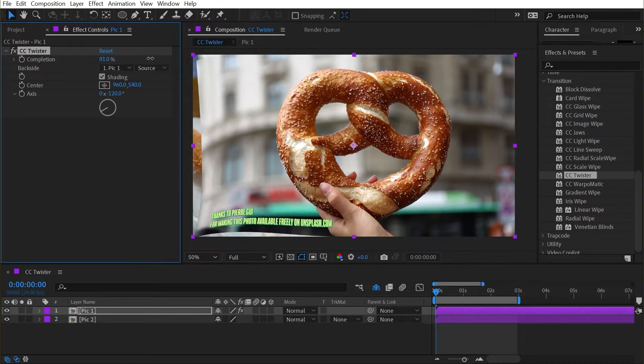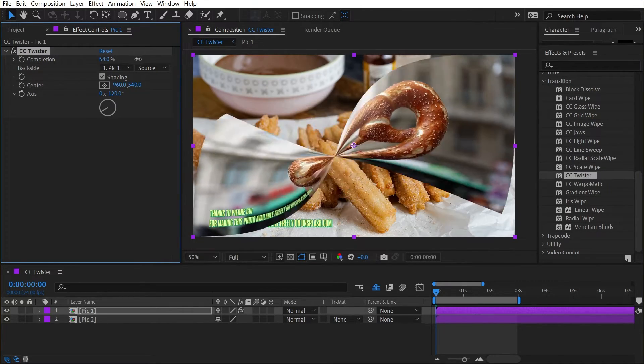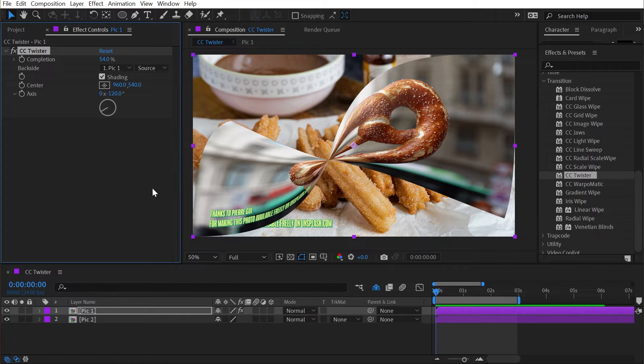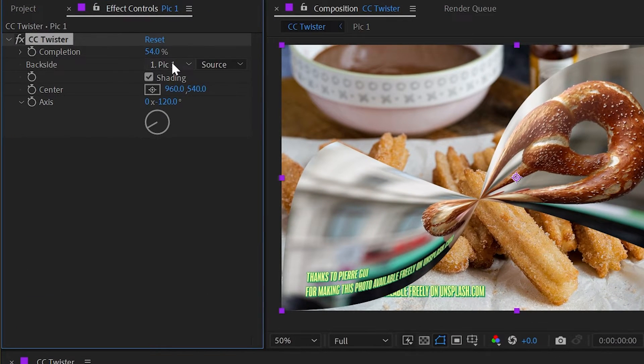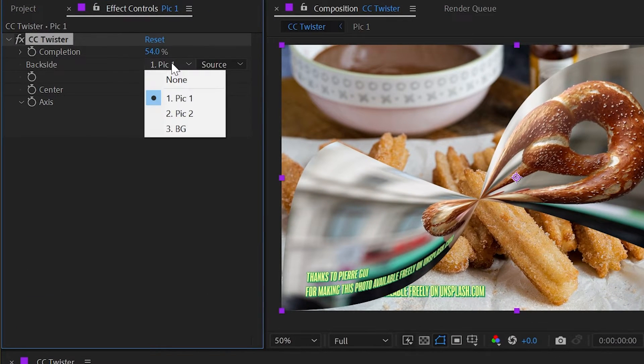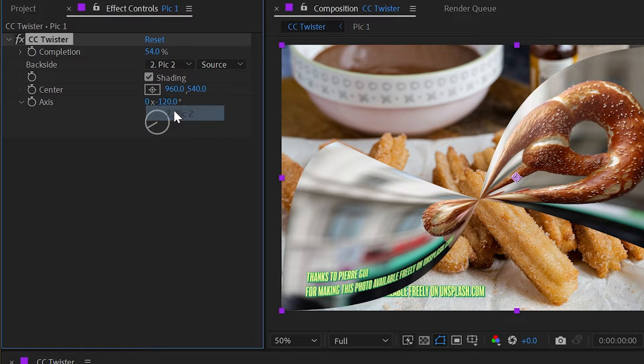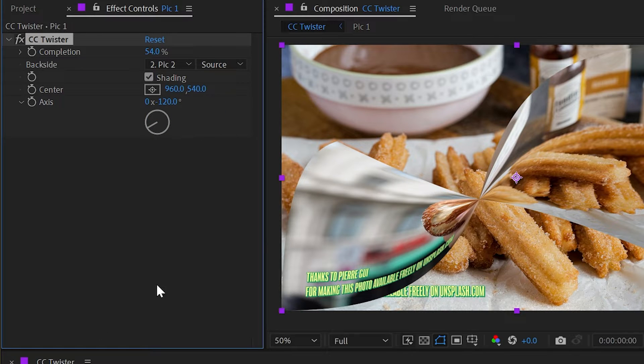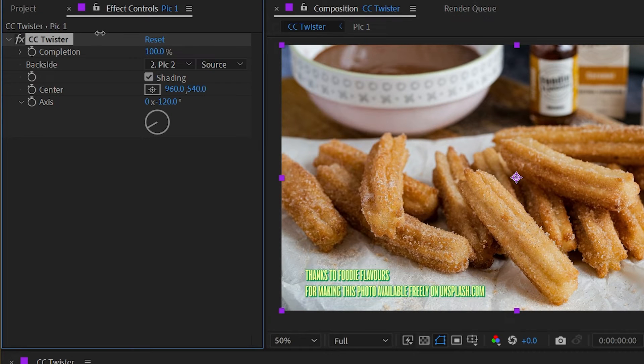Currently it's showing the same thing on the backside as on the front side, so it's not really transitioning into the second photo. But we have this backside option with a drop-down menu, so I'll just choose Pick 2, and now my second layer is showing up on that backside, going from the first layer to the second layer.